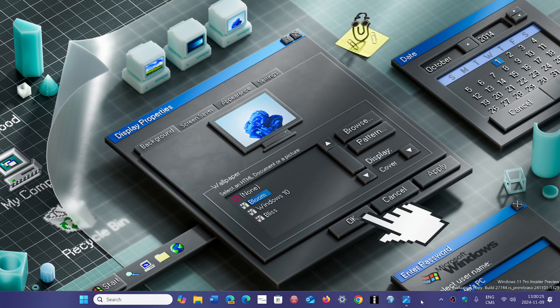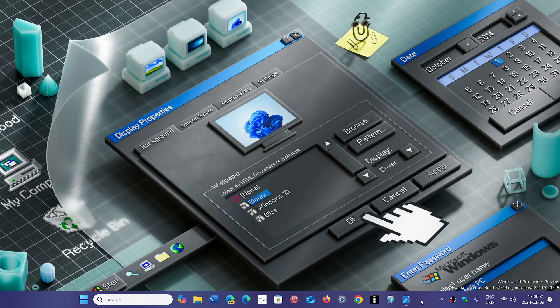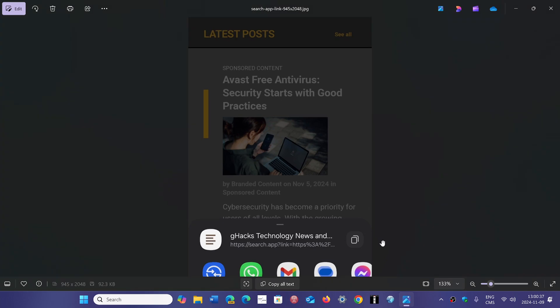started noticing that when they share links to certain web pages to send to friends, they now see this mysterious search.app URL rather than seeing the exact website you want to share.